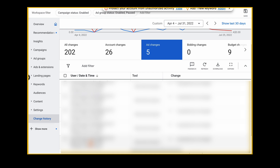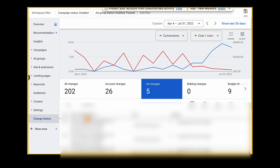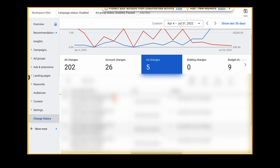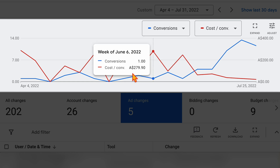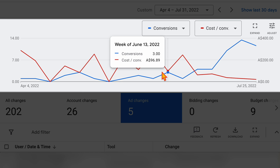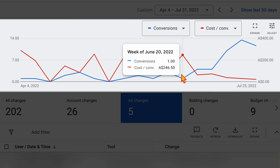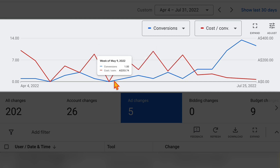We can see that we set up some new split testing copies for ads in late June. We initially did a run in May, and then another run in June. When we look at the May changes, we can see it did have a little bit of an effect, but it didn't move things too much. Then on June 21st, we started to see a big positive change from our first round of ad copy changes.